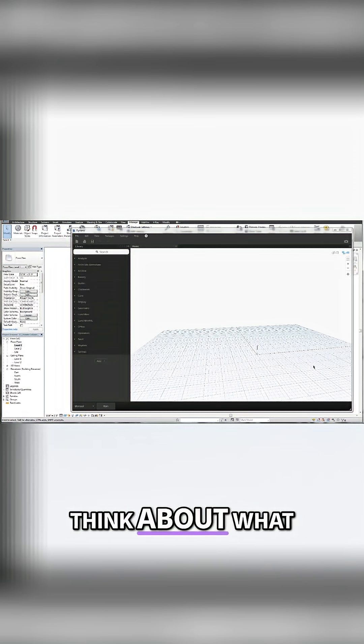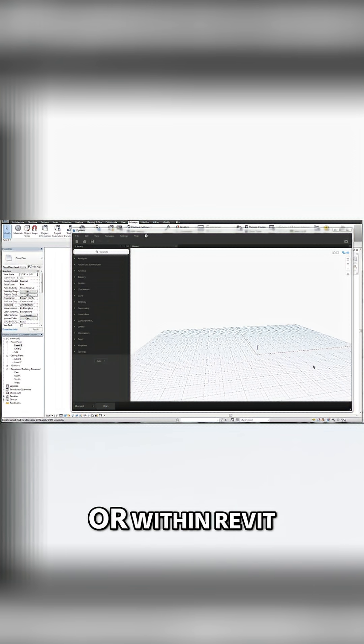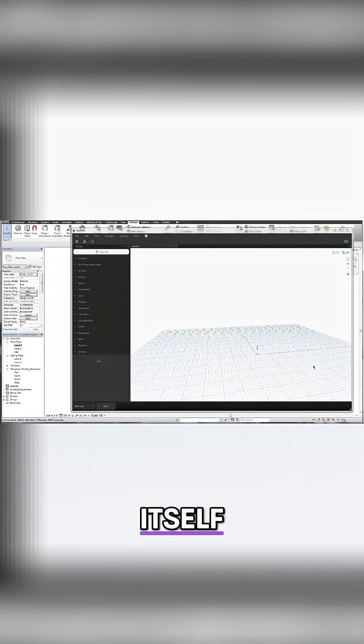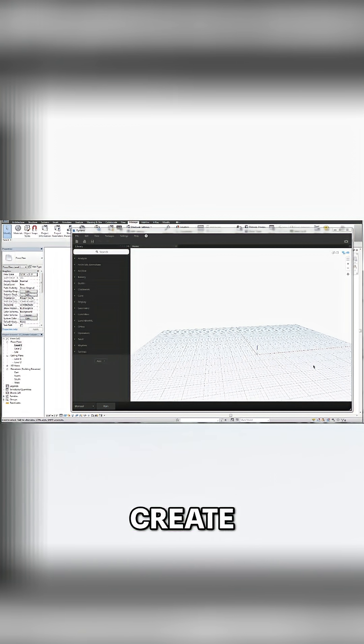Think about what you would do with a keyboard and mouse or within Revit itself to accomplish the task you're trying to create.